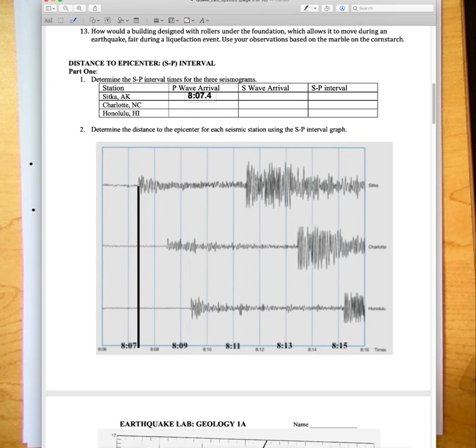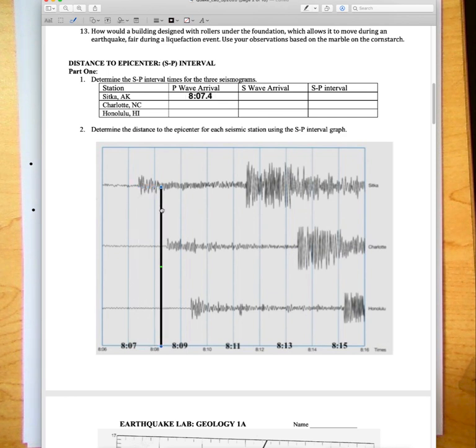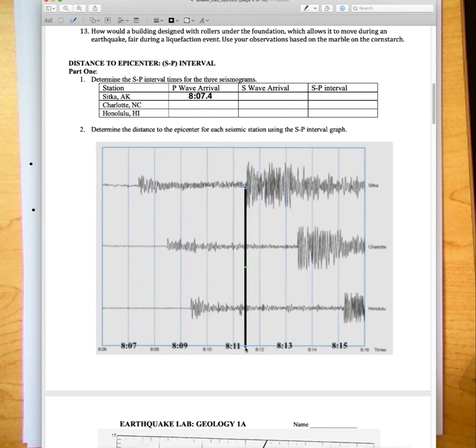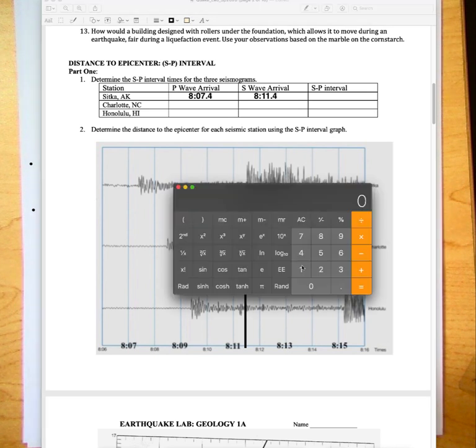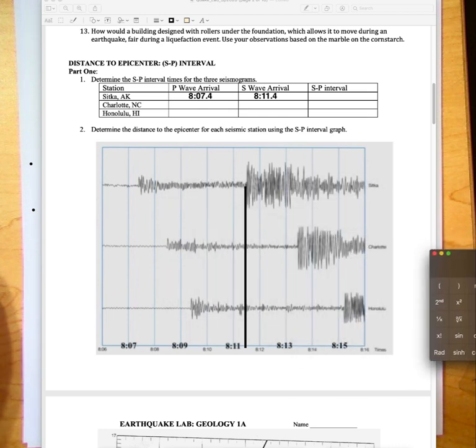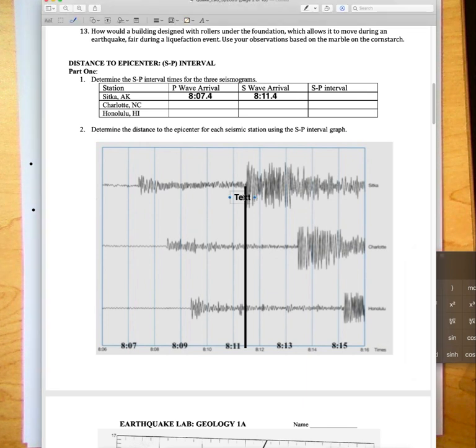Now let's do the same thing. You can just keep the same line because you already got a vertical line here. Let's move it over here and figure out when the S wave arrives. The S wave arrives right there at the first arrival. It looks like 8:11.4. Doing the math, in this case I would just take 11.4 because it's S minus P, so 11.4 minus 7.4 gives us 4 minutes. The S minus P time interval here will be 4 minutes. That's how you calculate the S minus P interval. I just did it for Sitka Alaska.